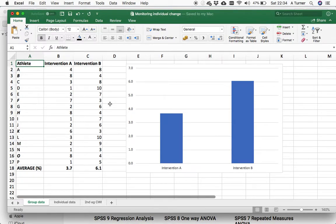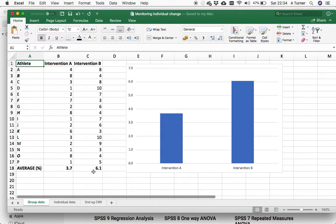If we run two interventions with our athletes, we want to see which one we're going to use moving forward. On average, they responded better with this intervention, so we might as well use that. But actually,